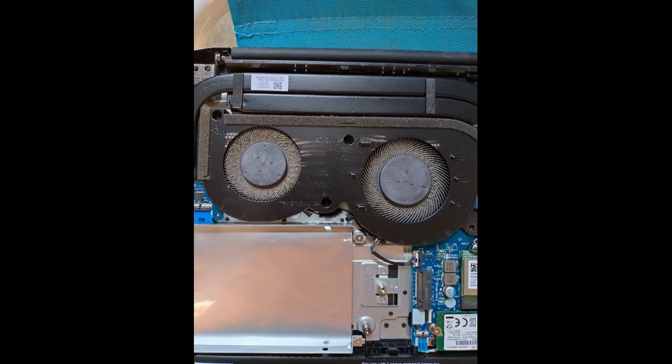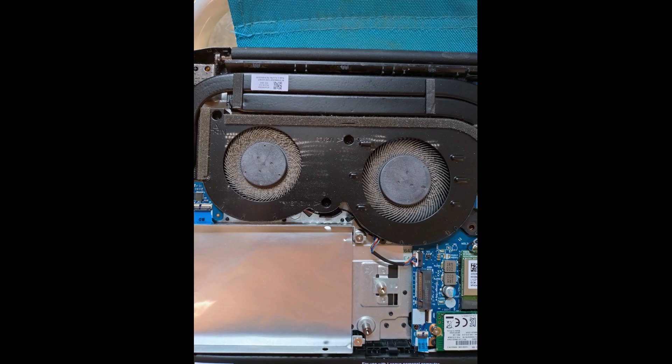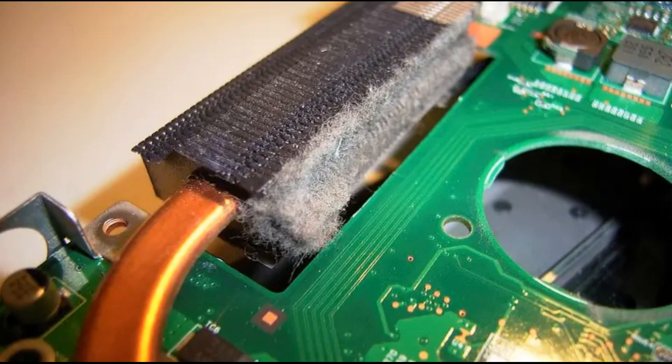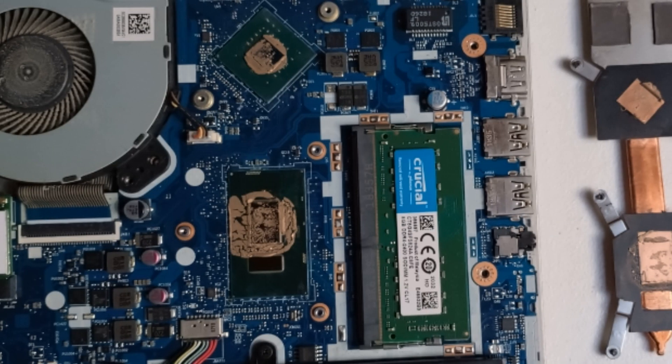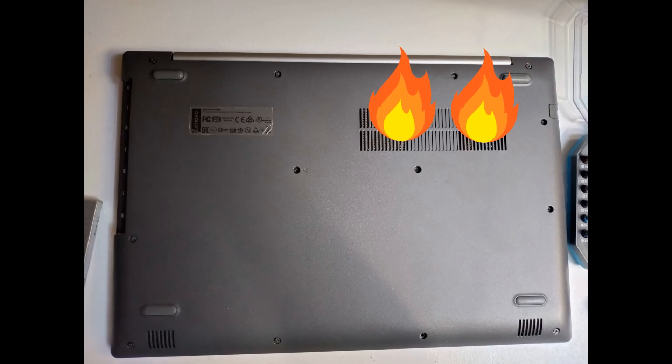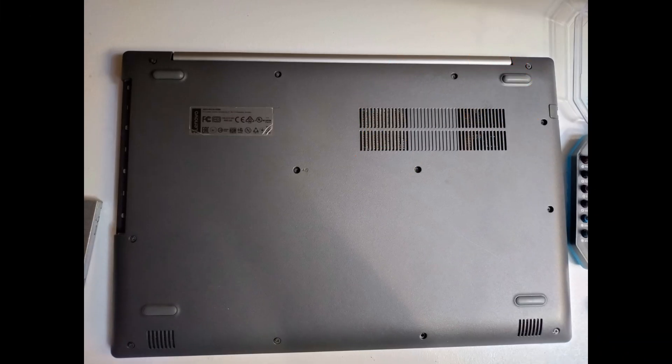However, dust can accumulate in the heat sink and fan, reducing air flow and increasing temperatures. Additionally, the thermal paste can degrade over time, becoming less effective and leading to higher temperatures as well.